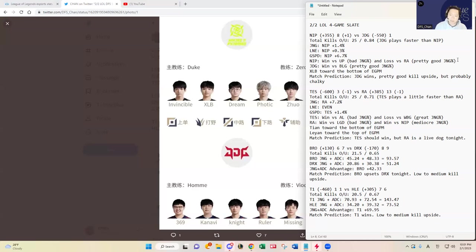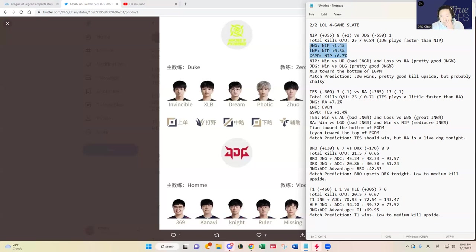They're probably going to be a chalk team to stack unfortunately, but I think it's good chalk to eat tonight. Looking at jungle control percentage and lane control percentage metrics...